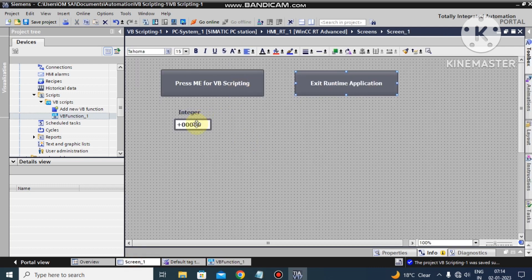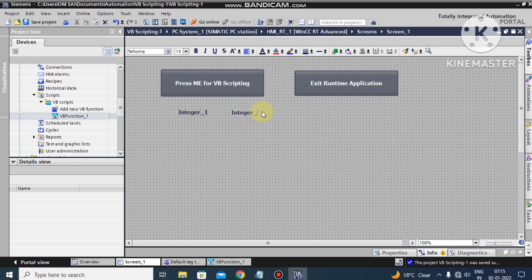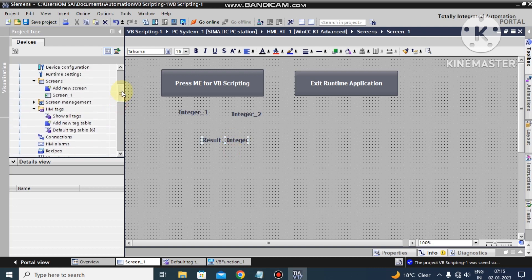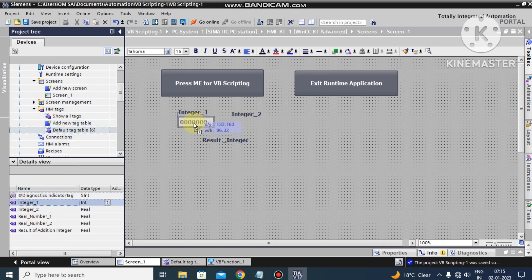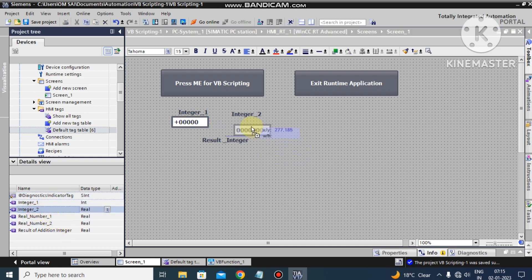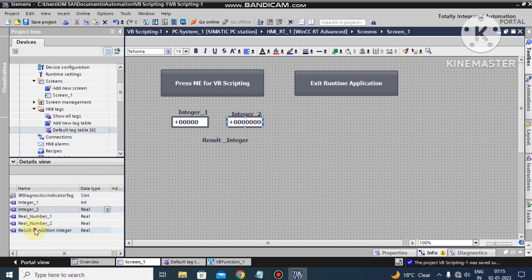Now we go to screen number 1. Here we place the display for Integer_Number_1 and Integer_Number_2, and a result field linked to the Result_of_Addition_Integer tag. We go to the tag table — here is Integer_1, Integer_2, and the Result_of_Addition_Integer tag.